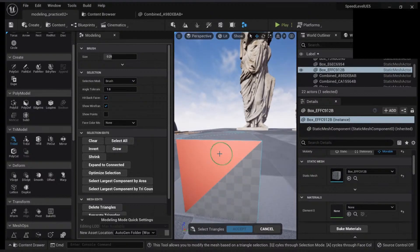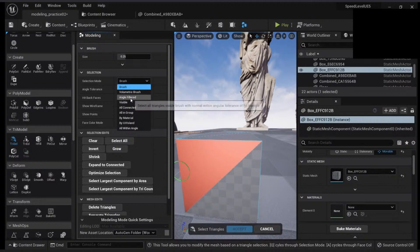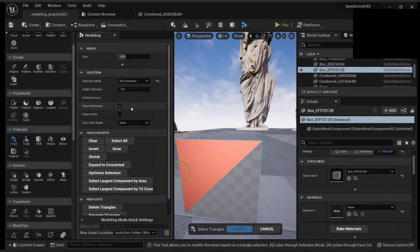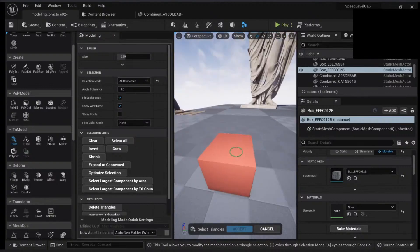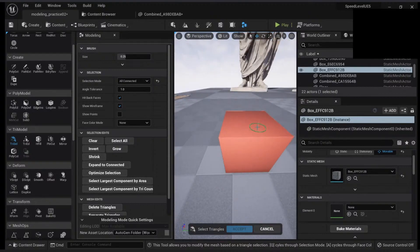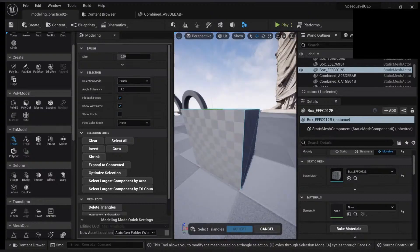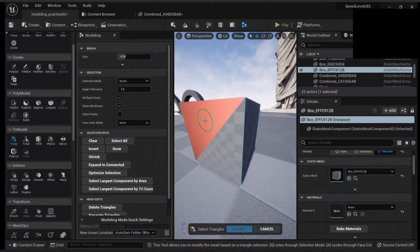So if I click here, you will see that I can select one face. Notice that my selection mode is 'select on brush.' I can change this — for example, to 'all connected.' I can click on this and all my connected vertices will be updated. I can shift-click to remove it.